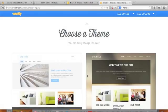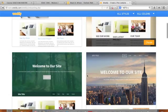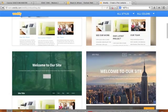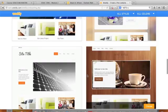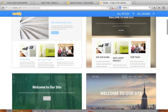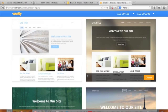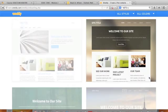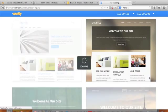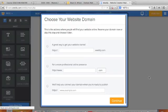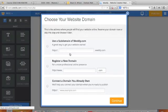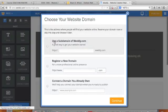You choose the theme that you want. There's a variety of things to choose from, with images included on any of these. Let's say I choose this one right here, so I'll click 'Choose.'